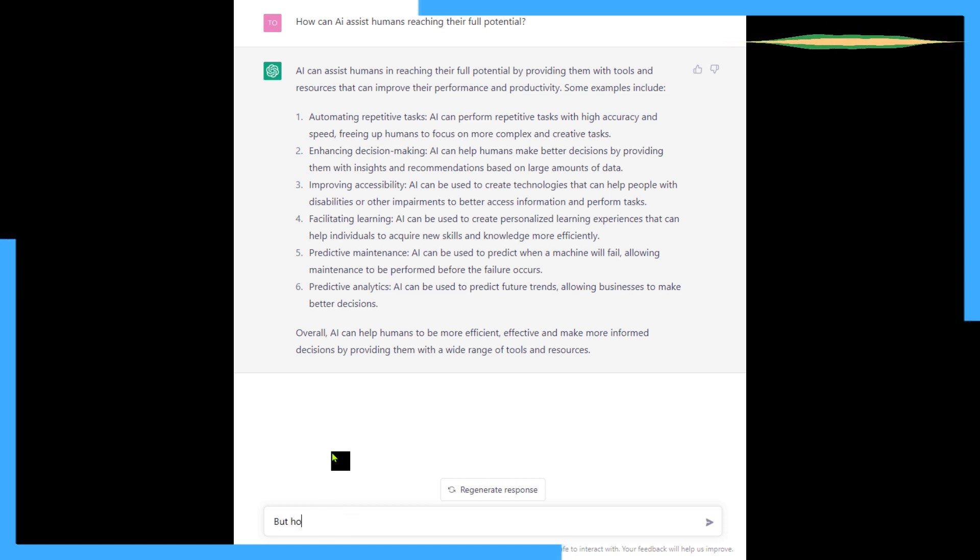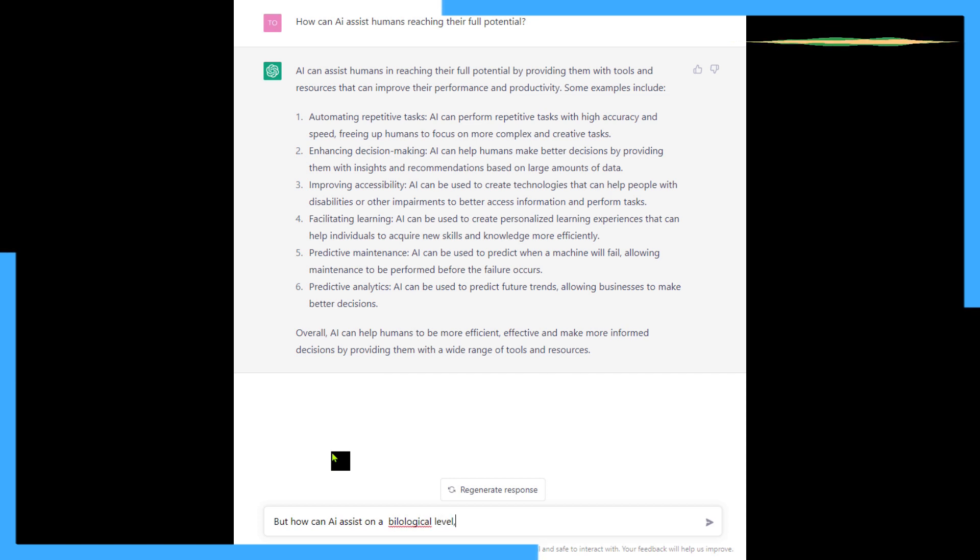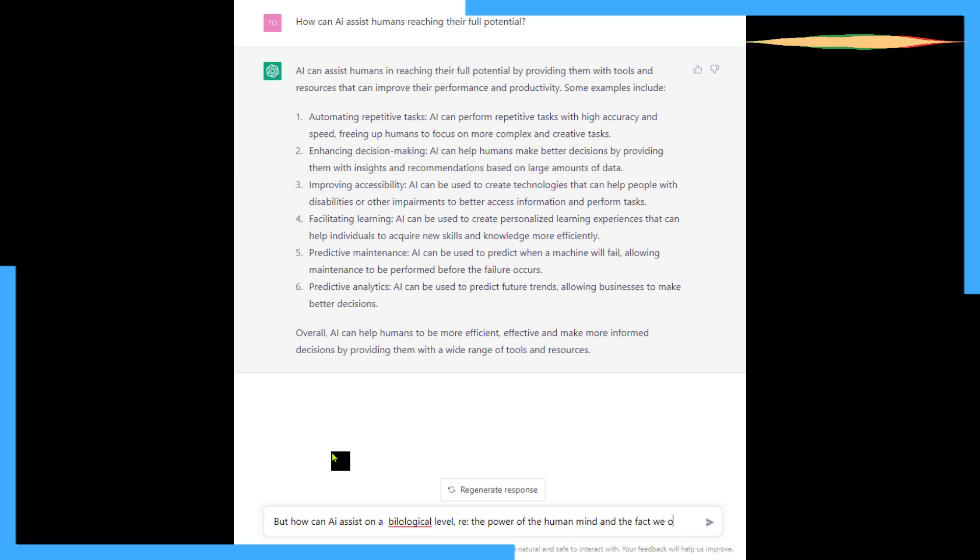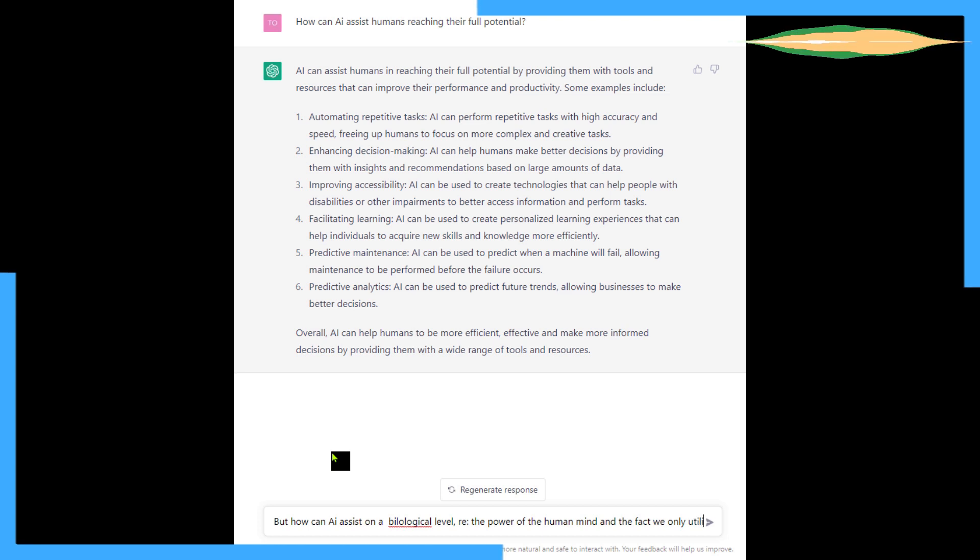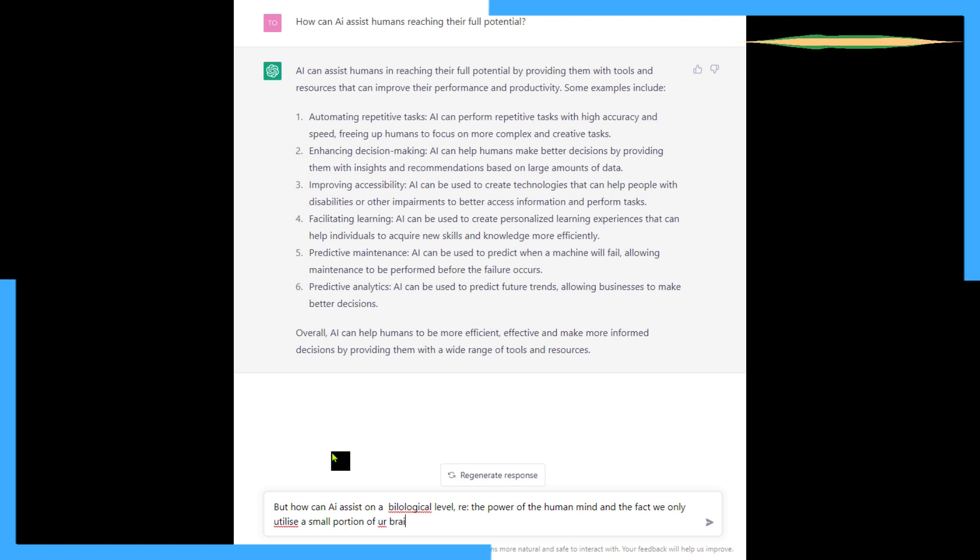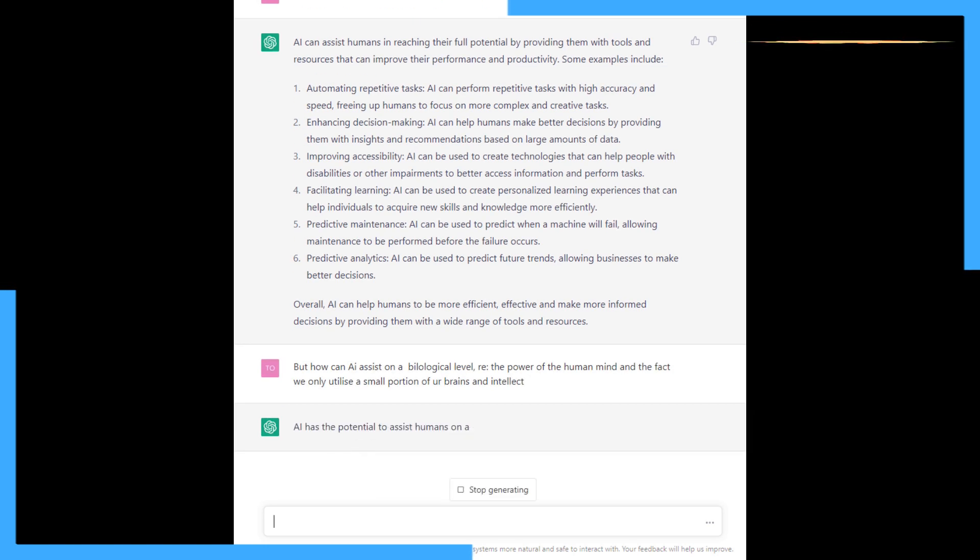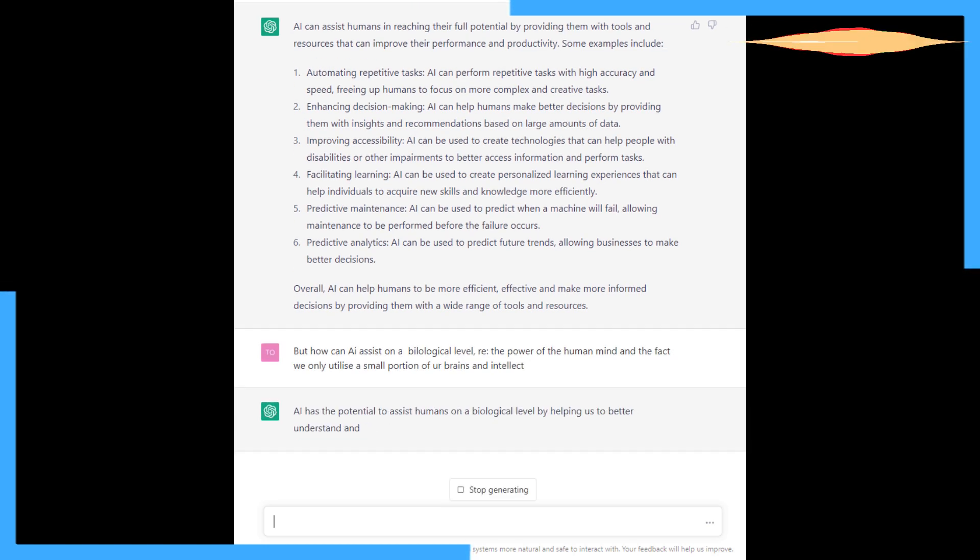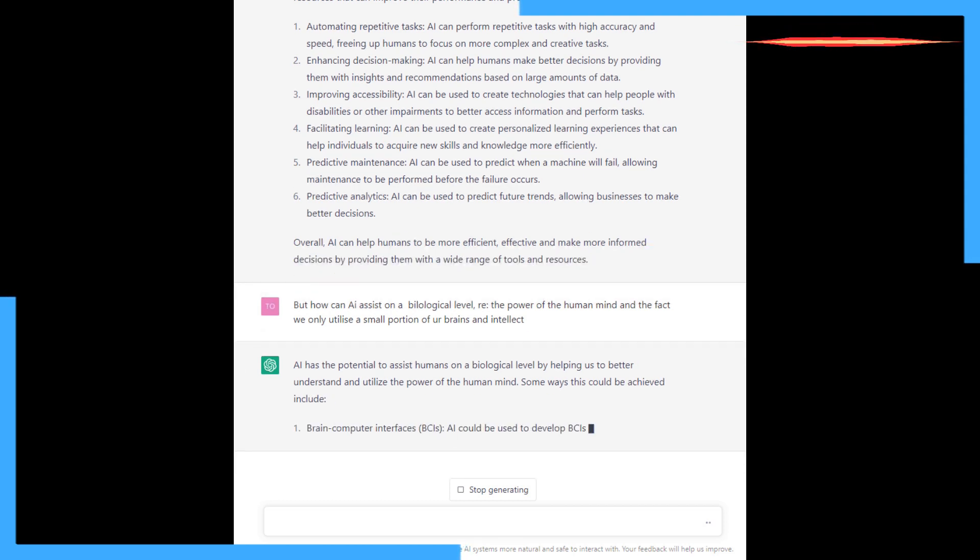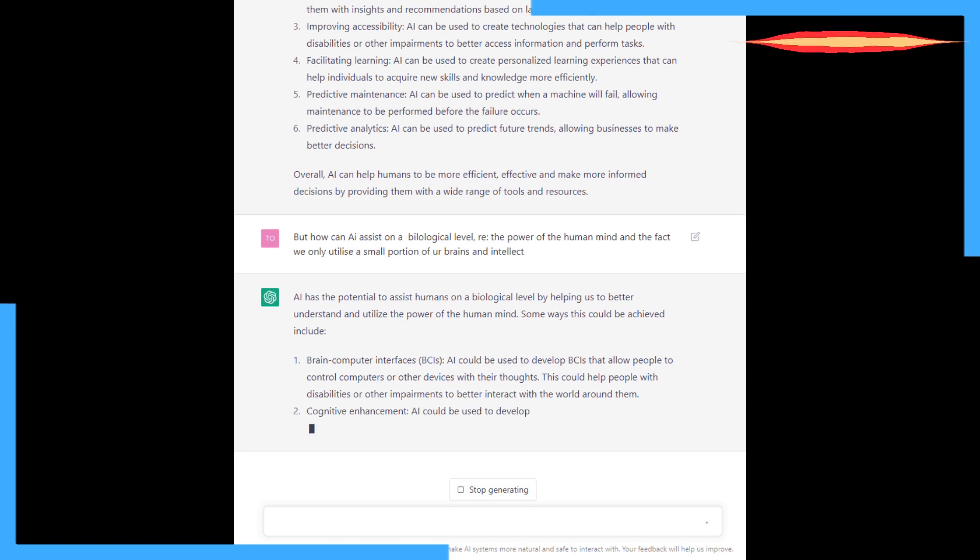But how can AI assist on a biological level? The power of the human mind and the fact we only utilize a small portion of our brains. My intellect's not working very well. And look, the jury's out on this one. Do we use our full potential? I don't think we do. There's a lot of evidence out there to say that we'd only use a small proportion of our brain power.